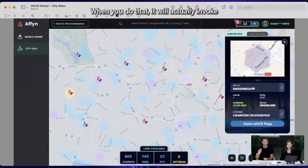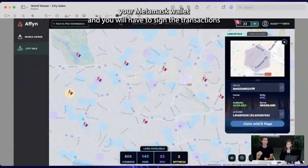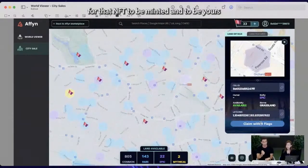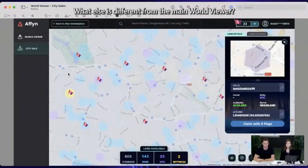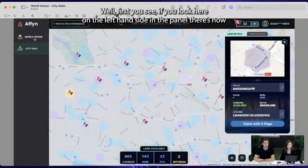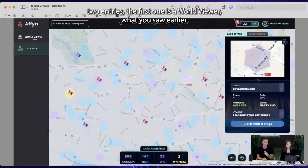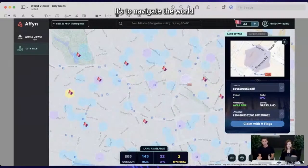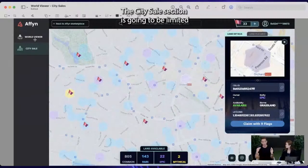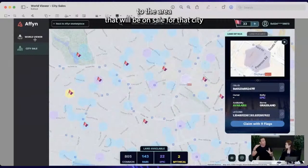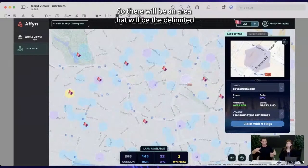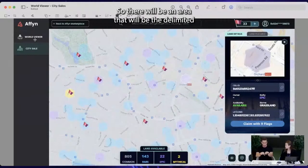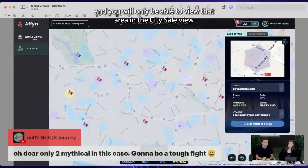When you do that, it will invoke your MetaMask wallet and you'll have to sign the transaction for that NFT to be minted and to be yours. What else is different from the main world viewer? On the left-hand side panel, there are now two entries: the world viewer for navigating the world as seen earlier, and the city sale section which is limited to the area on sale for that specific city. So if we launch Paris, only Paris will be available — there will be a delimited area you can only view in the city sale view.